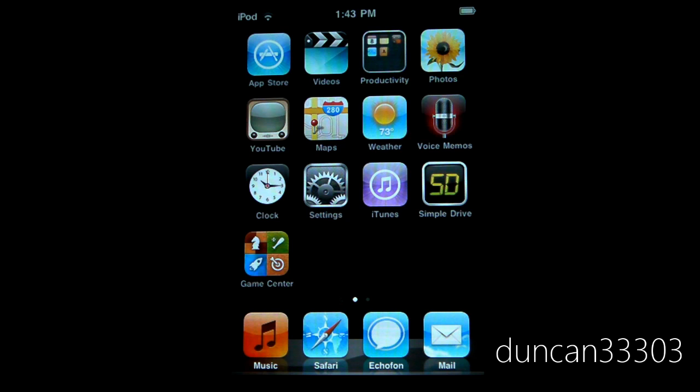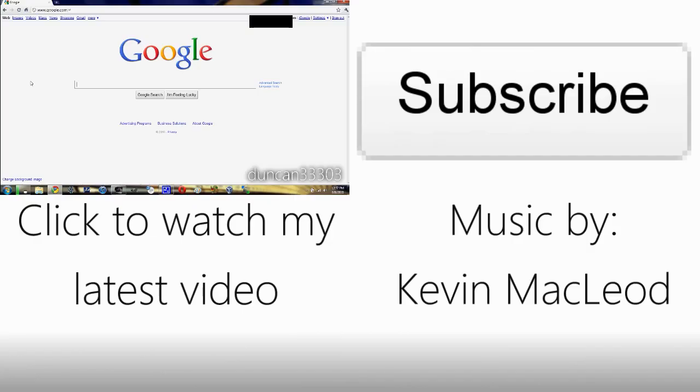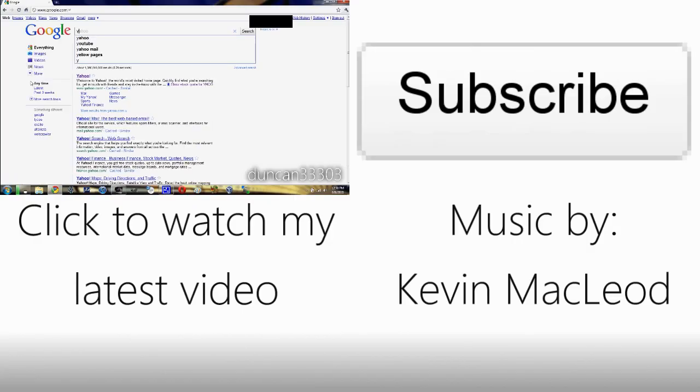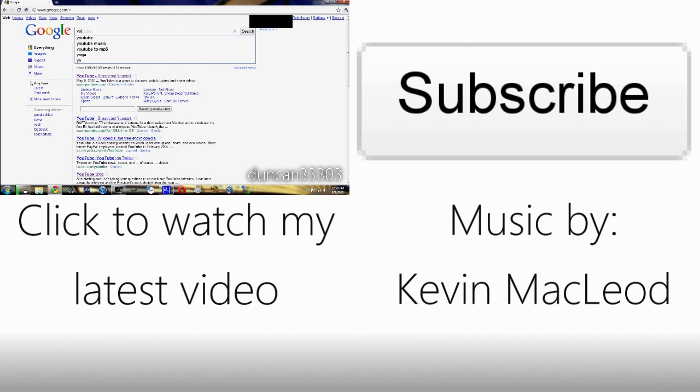So anyway guys that's pretty much it for my update. Just wanted to let you guys know that 4.1 is out and that there will be a jailbreak before too long that will allow you to go ahead and do it so of course I will keep you guys up to date. Anyway guys, thanks for watching.